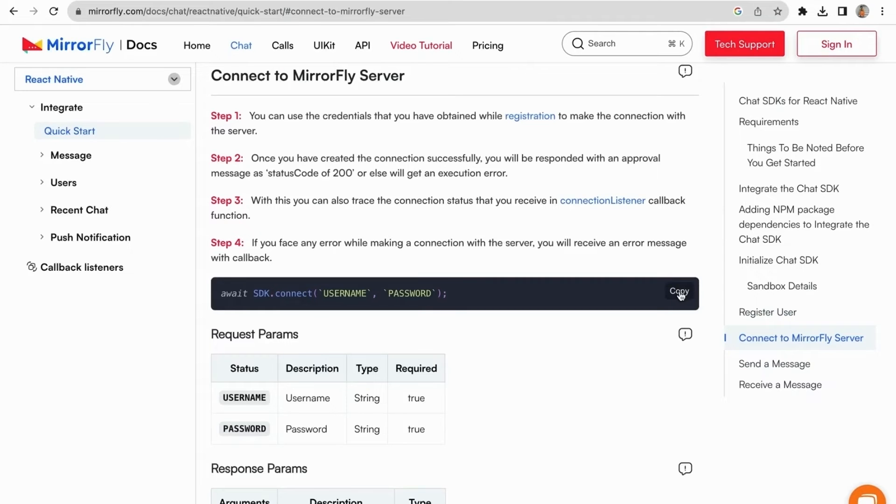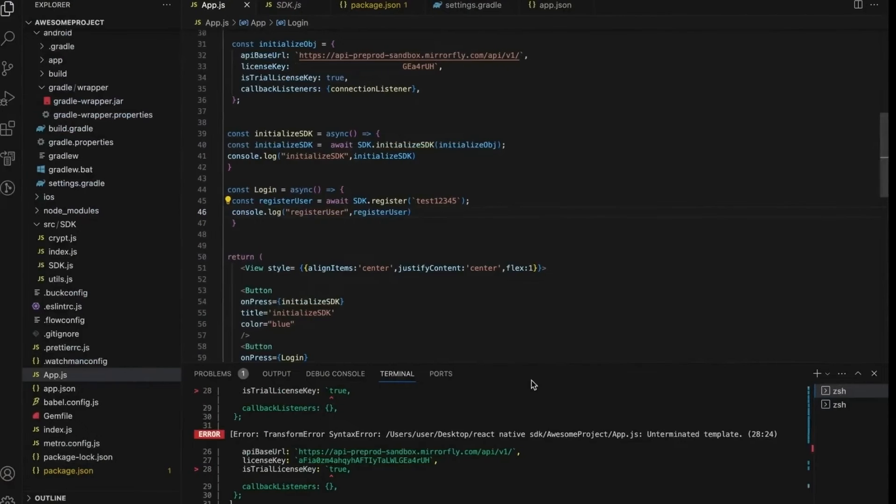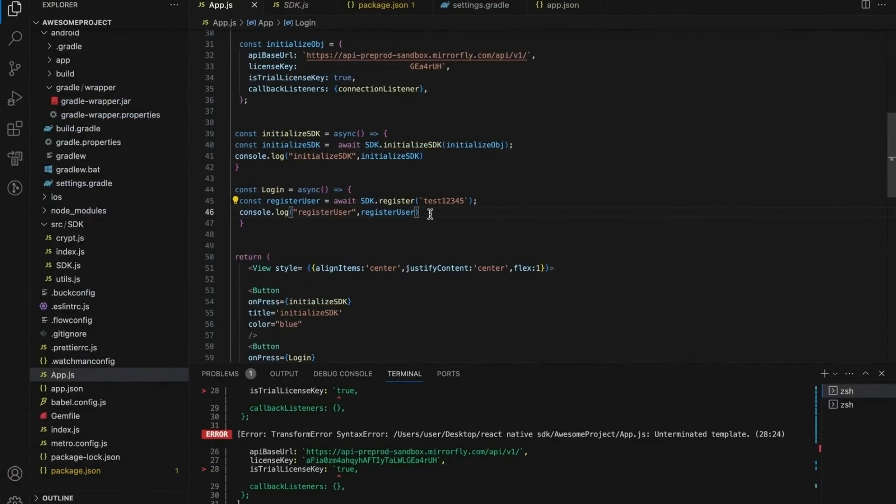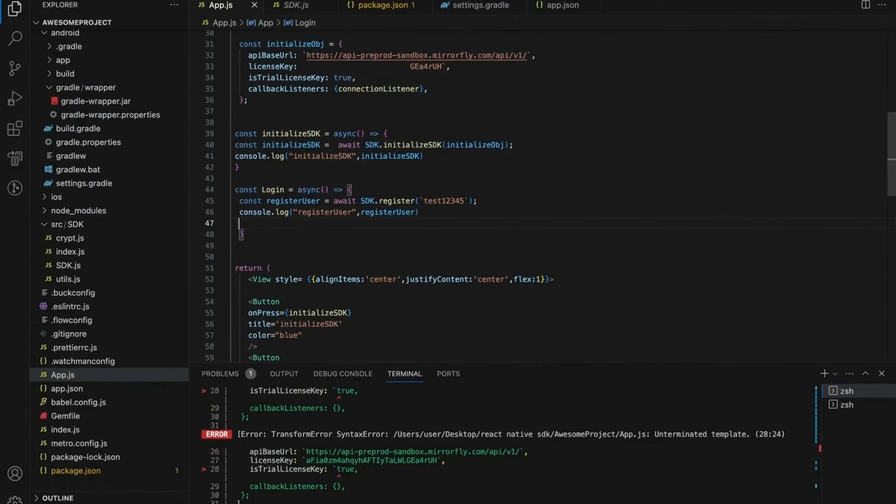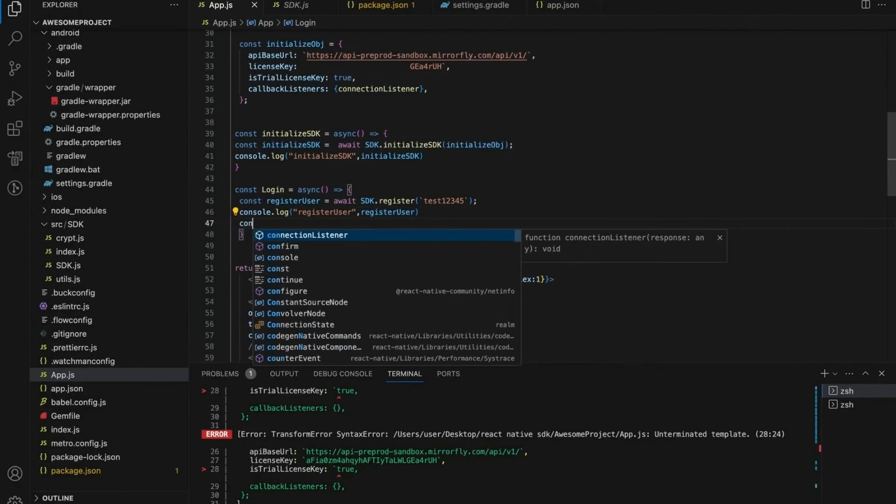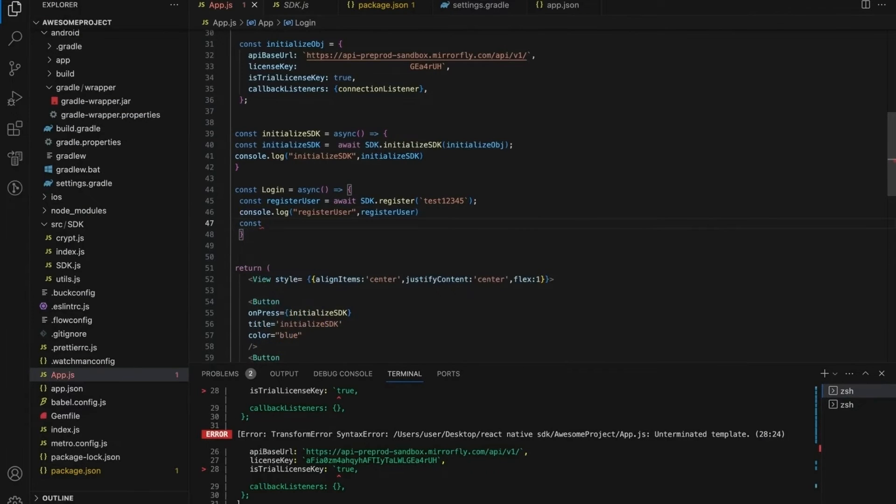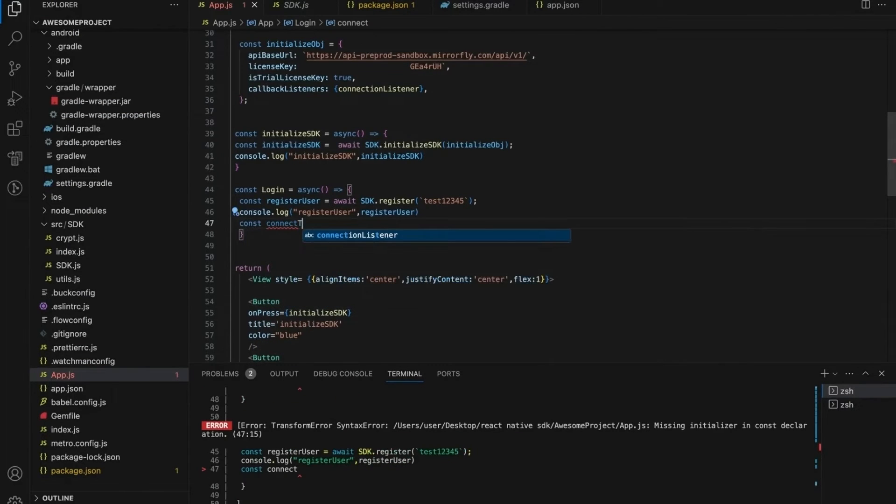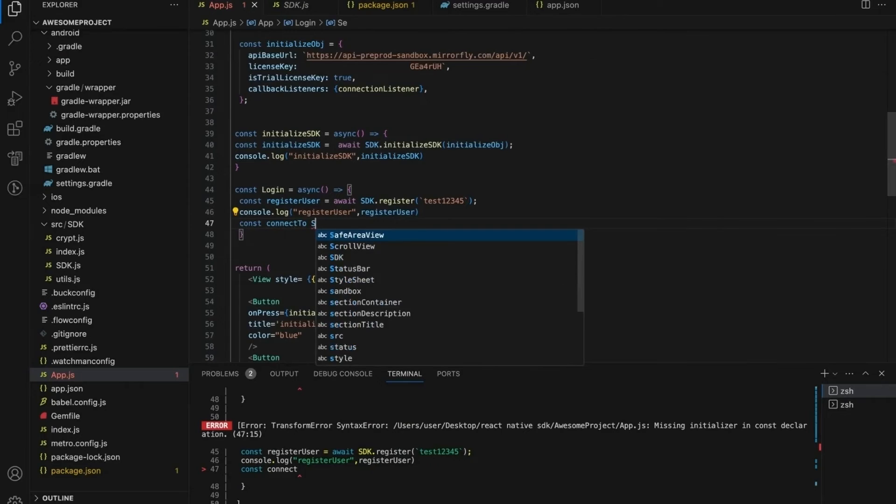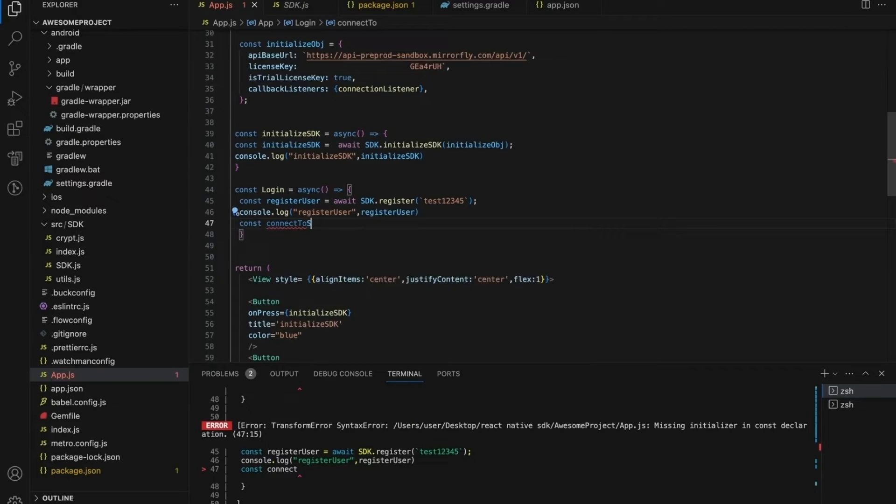Refer to the docs for more information on request input for register metadata and response params. Also you can find a sample response code. Once you have successfully registered a user, you can connect with the MirrorFly server.